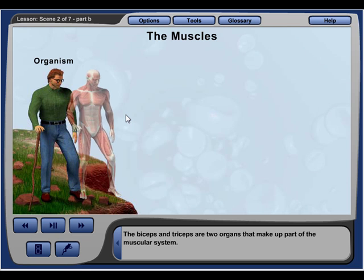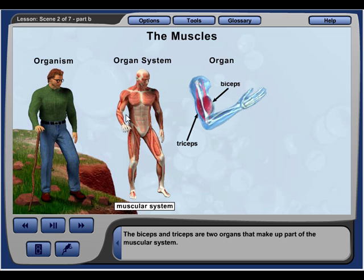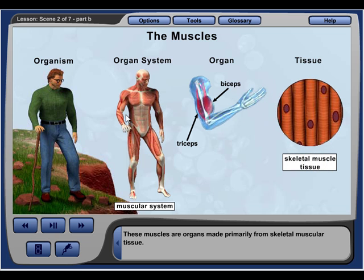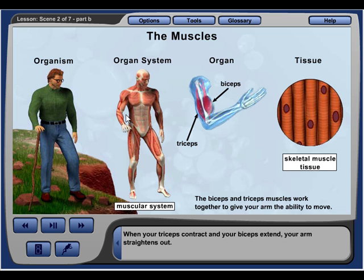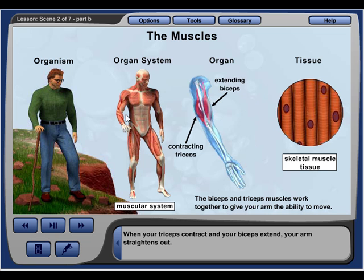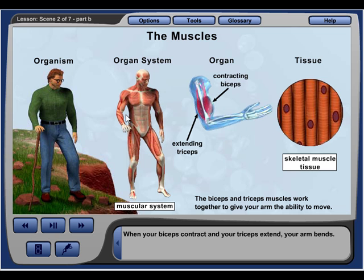The biceps and triceps are two organs that make up part of the muscular system. These muscles are organs made primarily from skeletal muscular tissue. When your triceps contract and your biceps extend, your arm straightens out. When your biceps contract and your triceps extend, your arm bends.